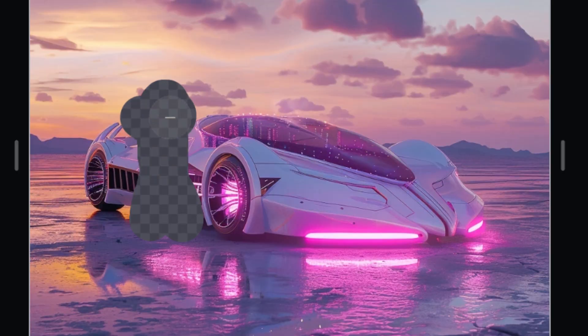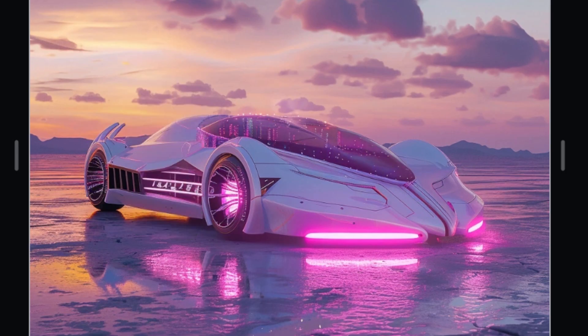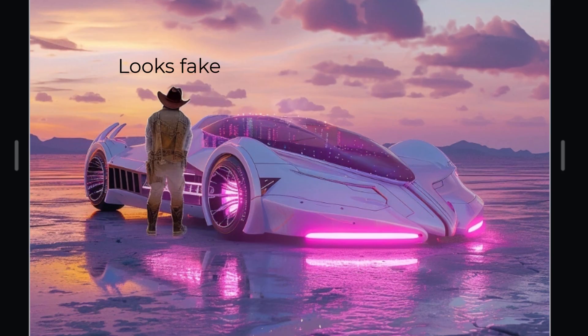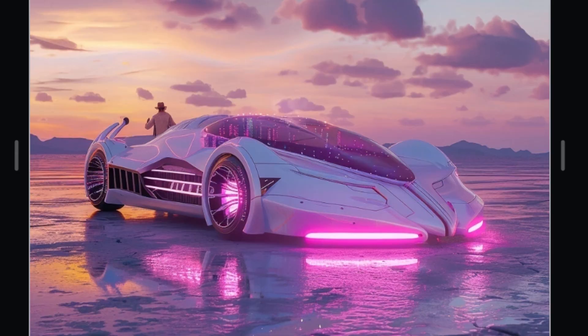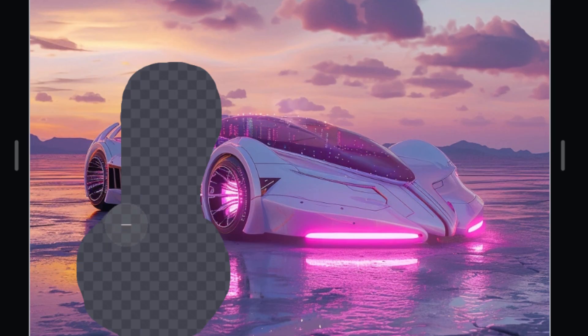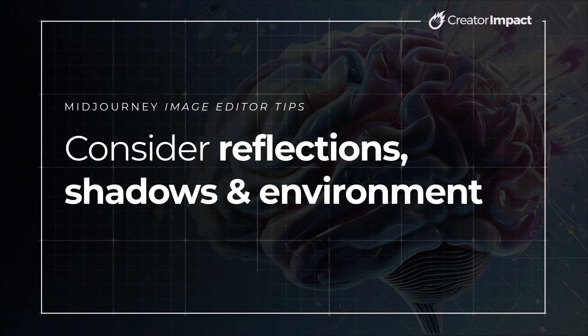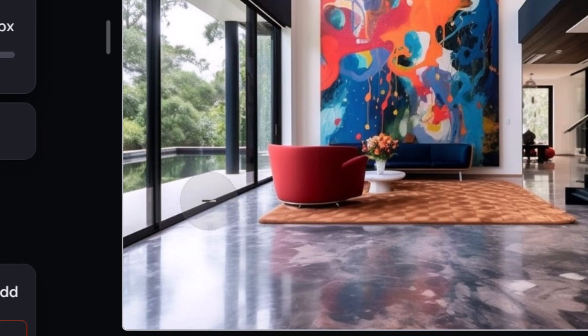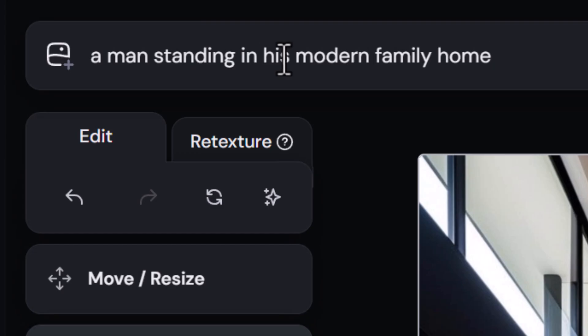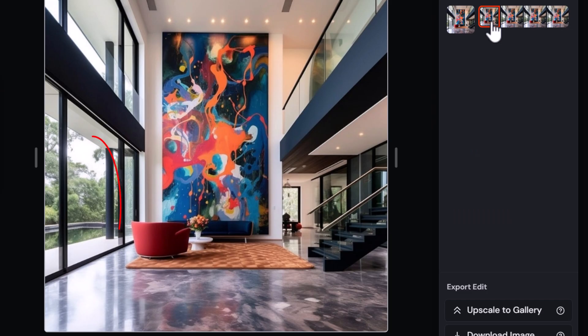For best results, be generous with the selection space. Sometimes people select too tightly, which doesn't give Midjourney the space to create what it needs. If you keep the selection too tight, it's not going to fill it entirely with what you're asking for — it'll try to put some of the scene in there too, which means sometimes you get nothing or something much smaller than expected. Being generous with the selection space is a really good tip for improving your chances.